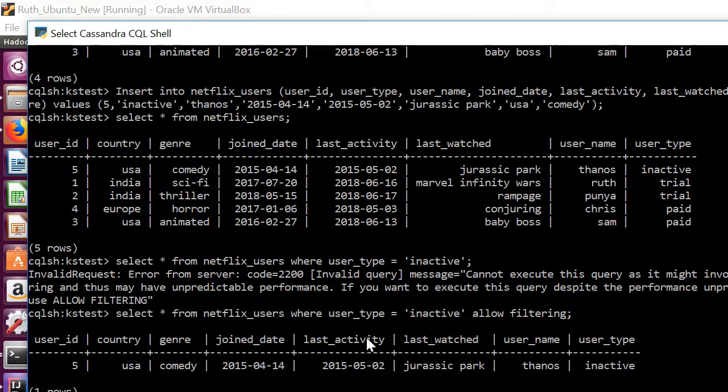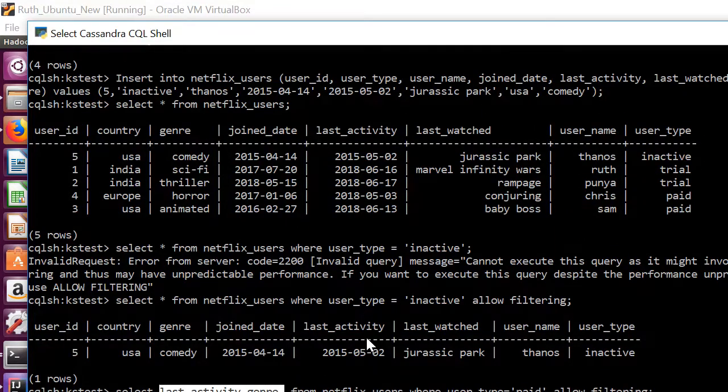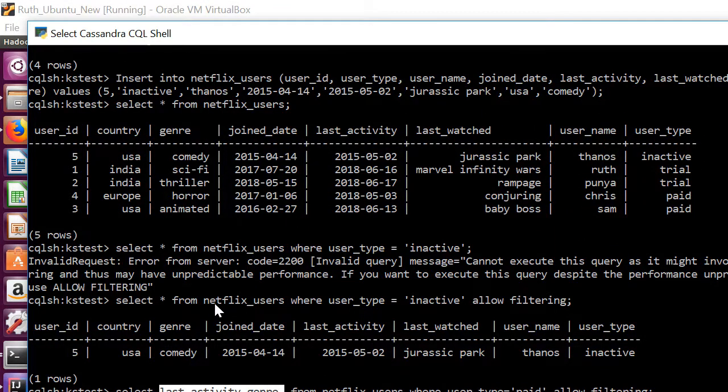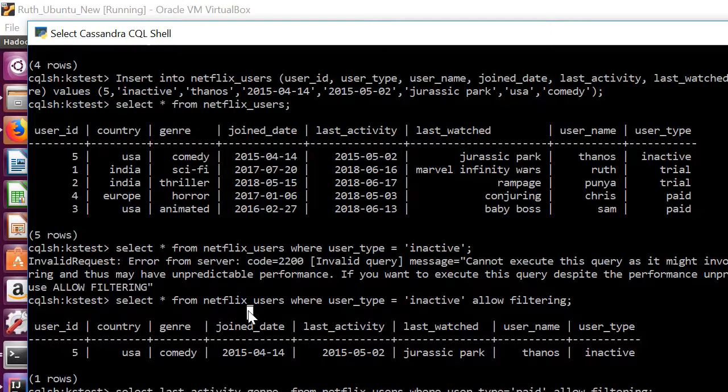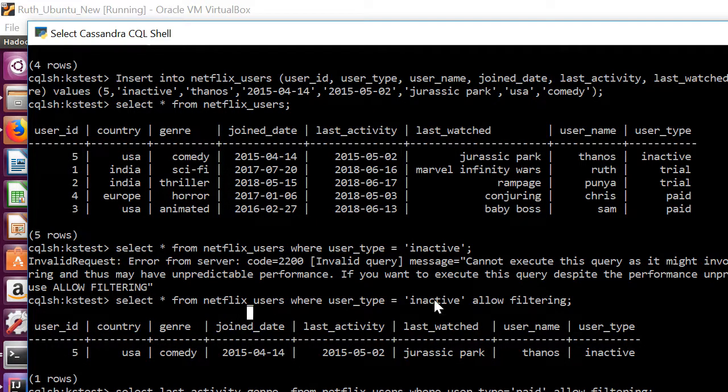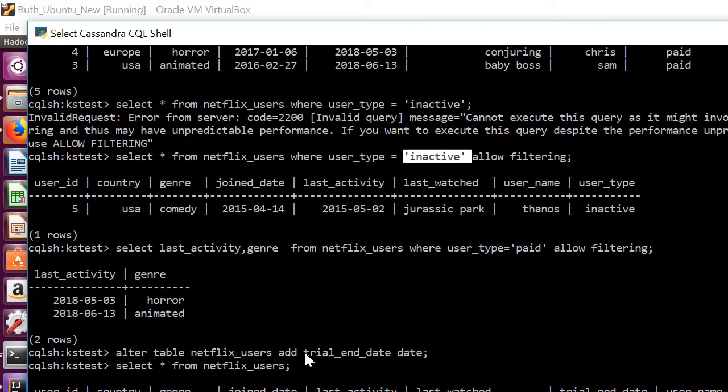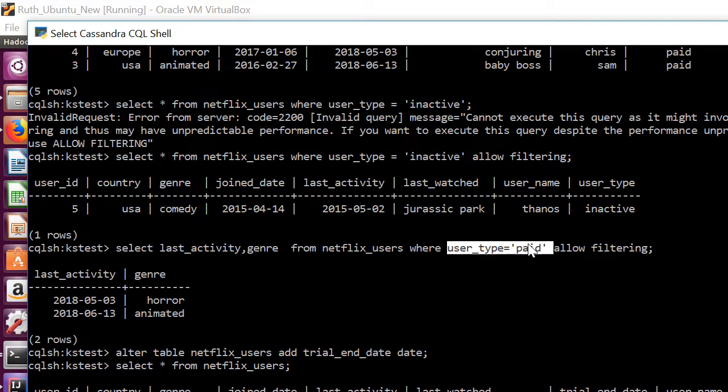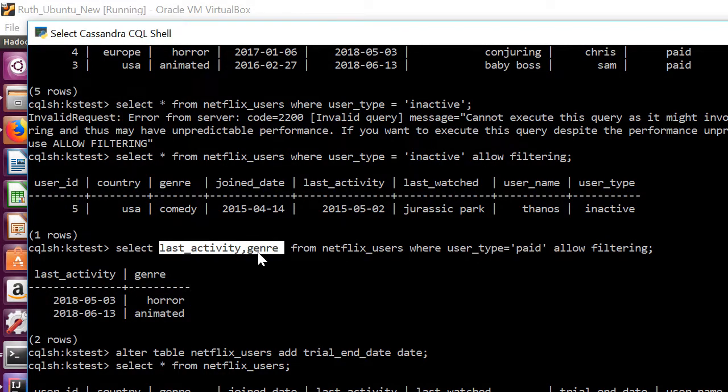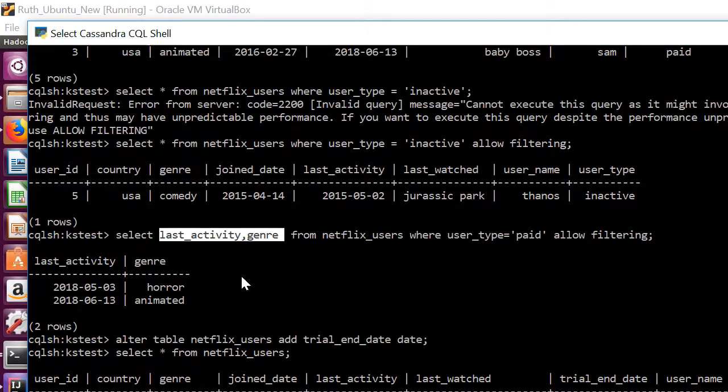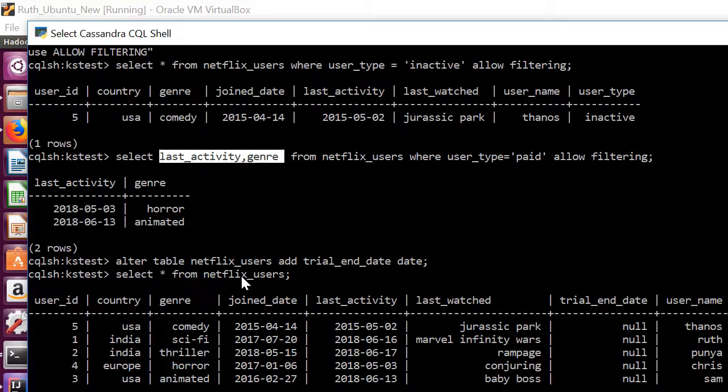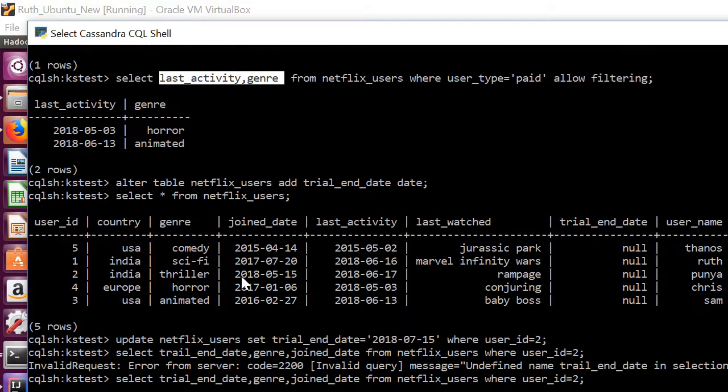So I'm trying to find the details of the users who are inactive using this query. Then for the user types of paid I'm trying to find the last activity and genre of the users and then to provide further recommendations.